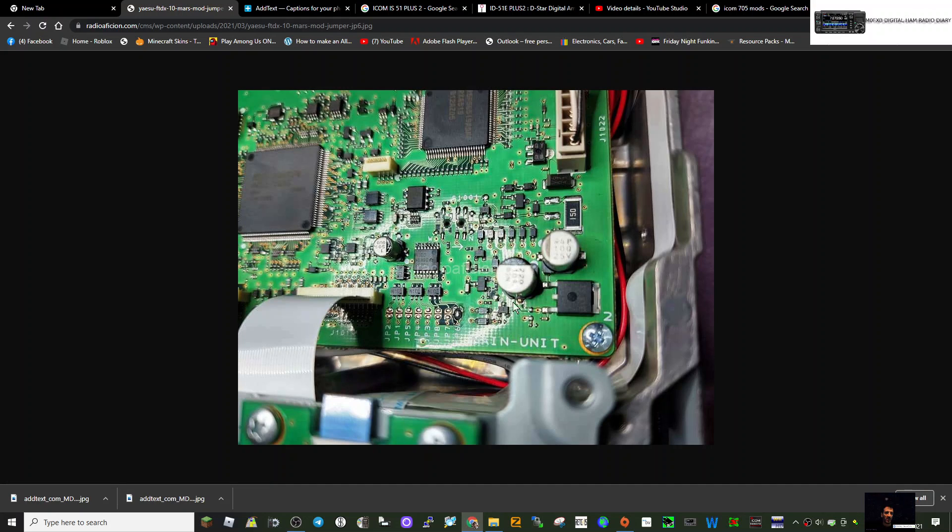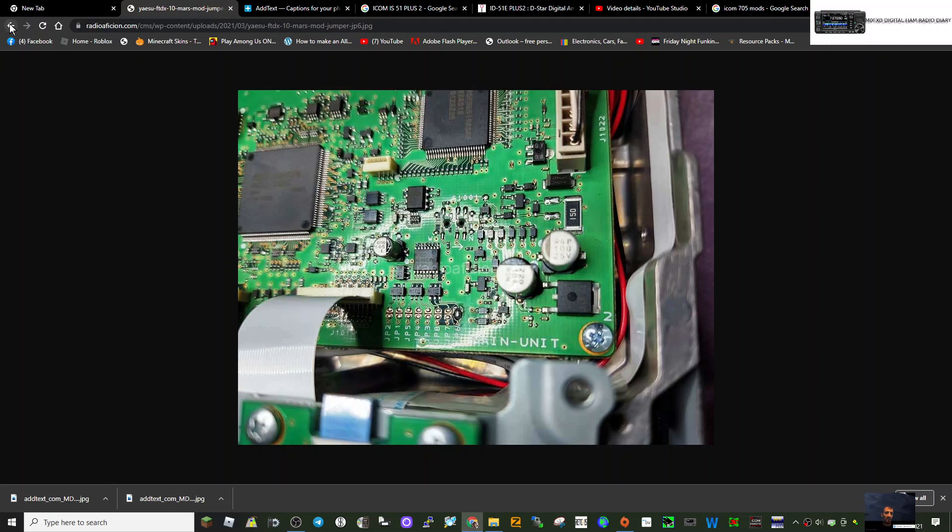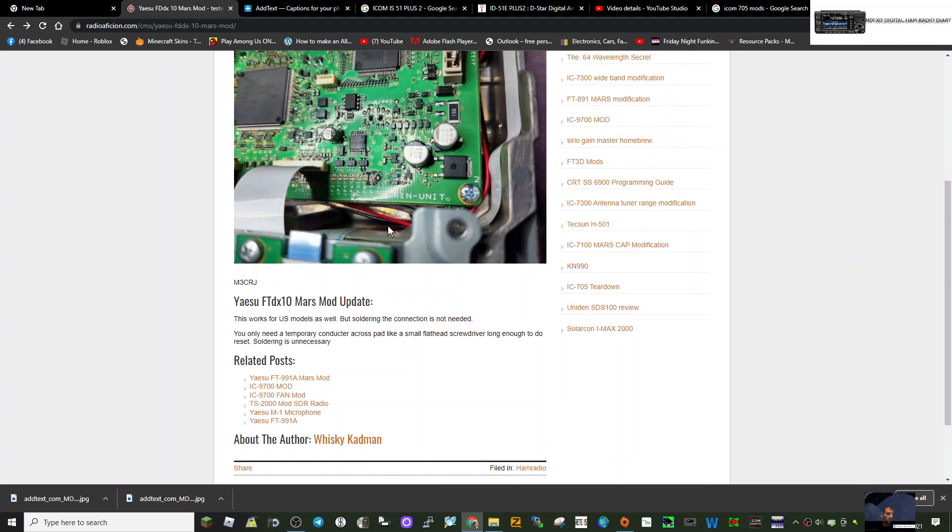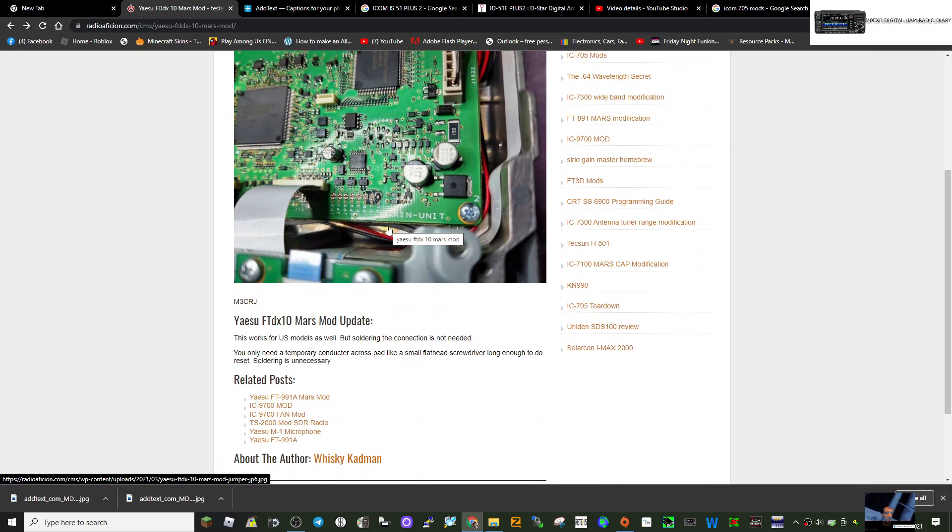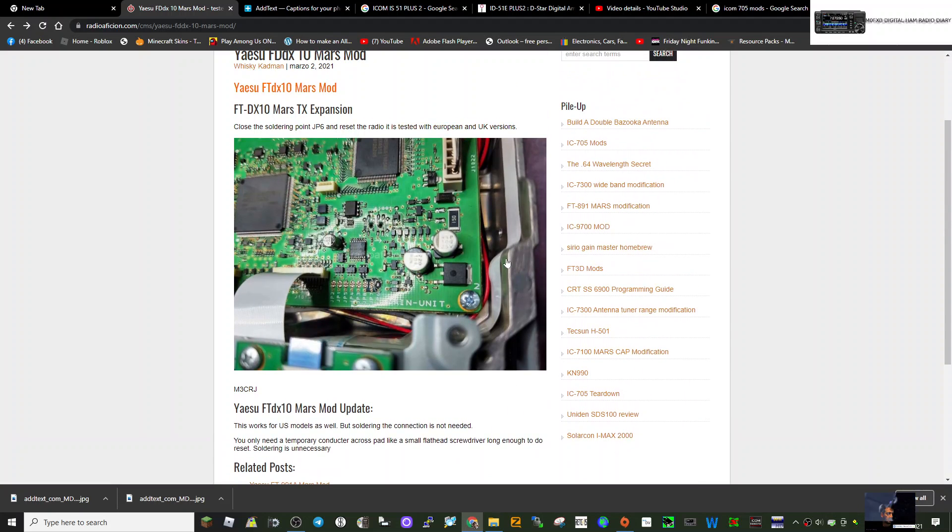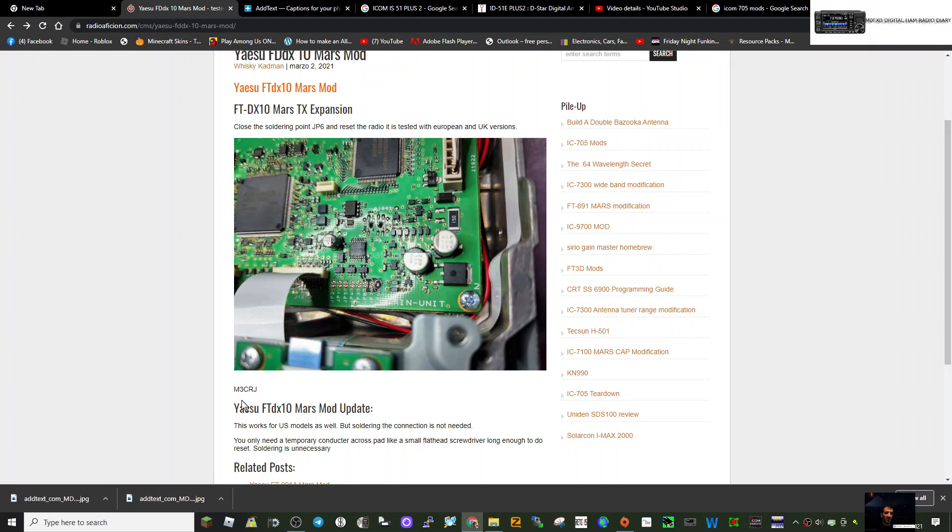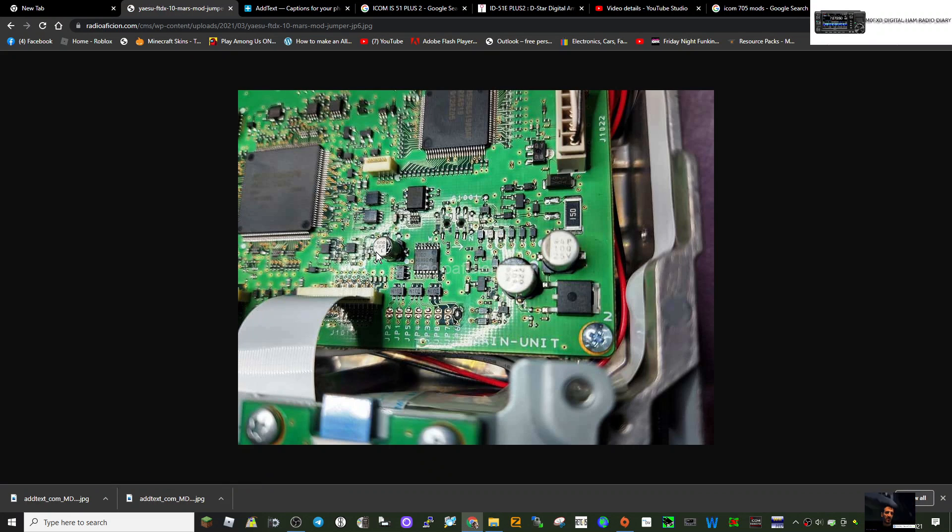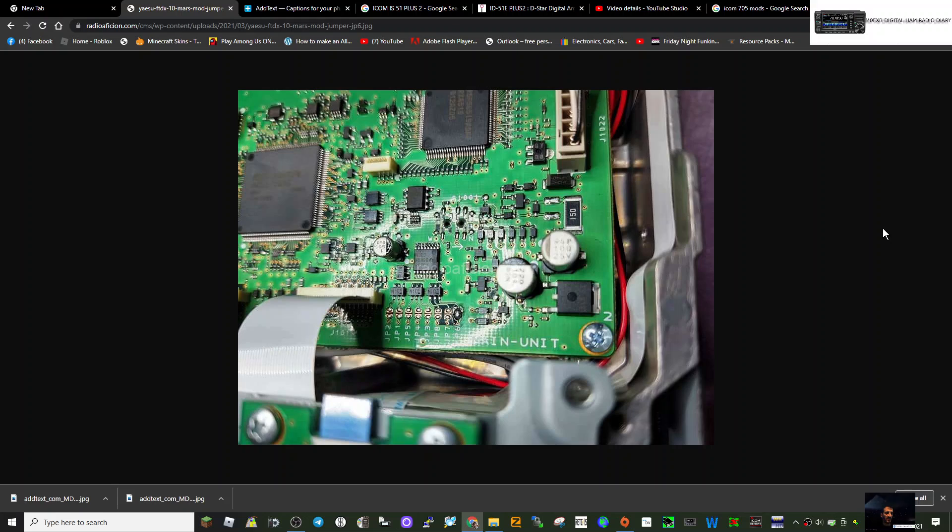Let's have a look here if we can see anything. Nothing on that picture to give us any info. Let's go down, see if there's anything else we can click on. M3 CRJ, so you could possibly go to QRZ and message M3 CRJ for further information. It's not showing me what he means.